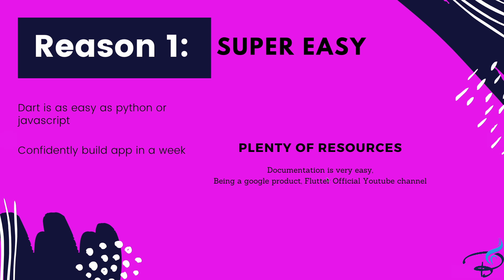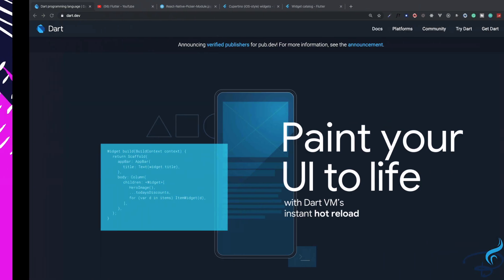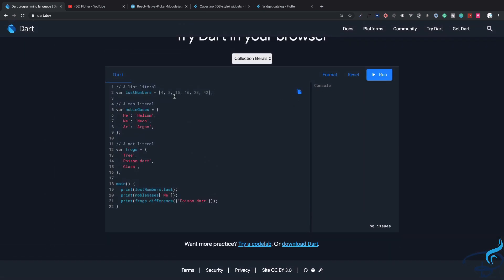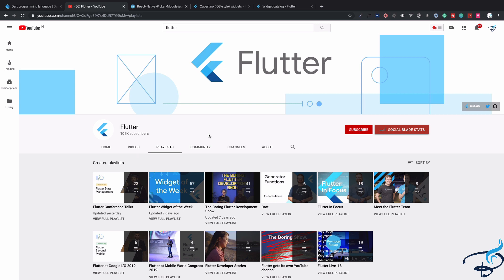There are plenty of resources available online. The top two are the Flutter and Dart documentation and the official Flutter YouTube channel. Looking at the Dart website, the syntax looks just like Python — lists, dictionaries, tuples — and there are similarities with JavaScript too. The official Flutter YouTube channel covers what's new in Flutter, conference talks, and various other things.